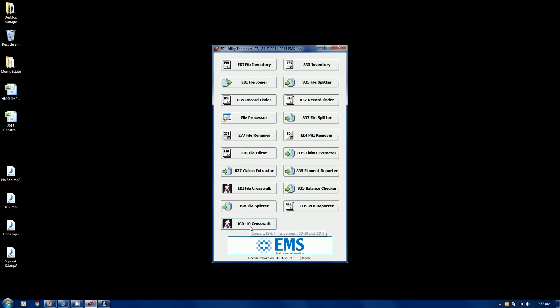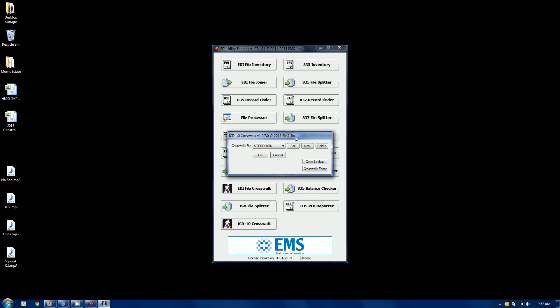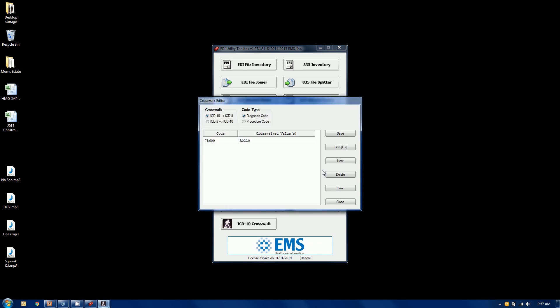So what you can also do is go to the crosswalk editor and you can add a new value. By selecting new, we're going to say, again...